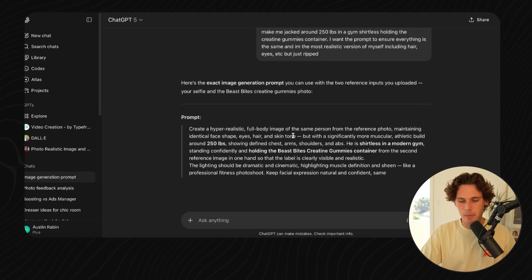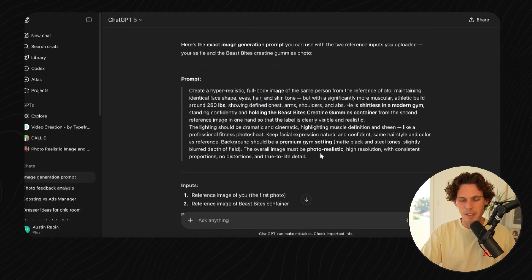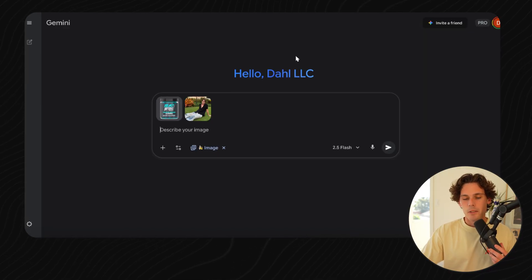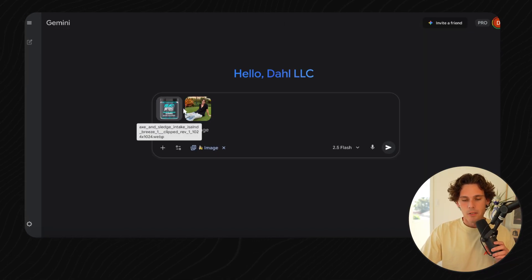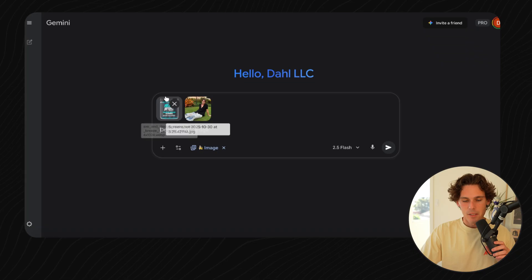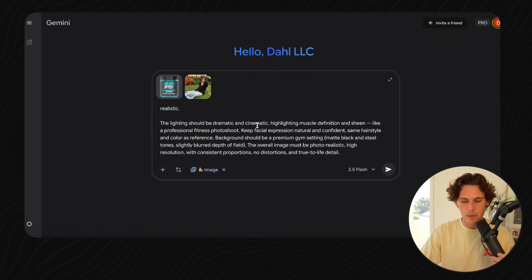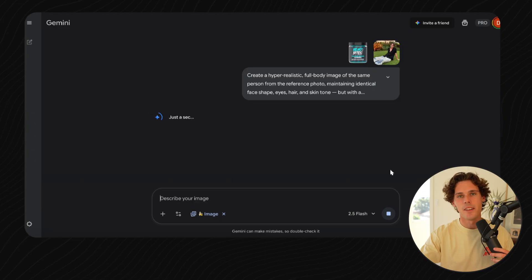Now it's creating the prompt — 'create a hyper-realistic...' and so on. It's basically just defining what I said but in AI terms. Now what we're going to do is go back onto Nano Banana, plug in our two prompt images — Beast Bites and a picture of me — paste in that prompt, and then submit and generate it.